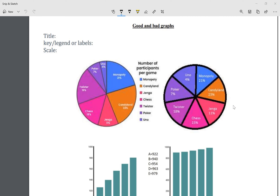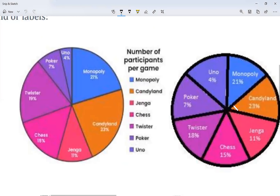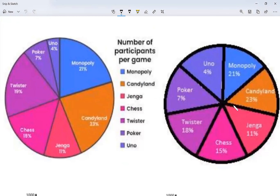There are a few things that good graphs need to have. Sometimes we make mistakes and put them wrong, but these are things that graphs need. First of all, they need to have a title. Looking at this graph here, I can see the title 'Number of Participants Per Game.' The title usually appears at the top of the graph and should describe what the graph is referring to.